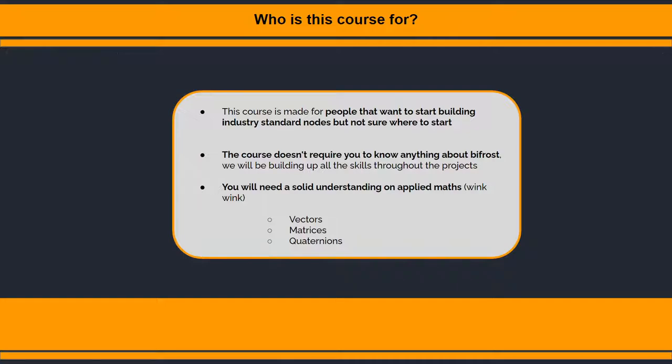The only prerequisite is that I have to ask you for a solid understanding of applied maths in general. So you really need to understand your vectors, matrices, quaternions, how to multiply them all together, and be aware of multiplication order because I'm not going to be going through that.